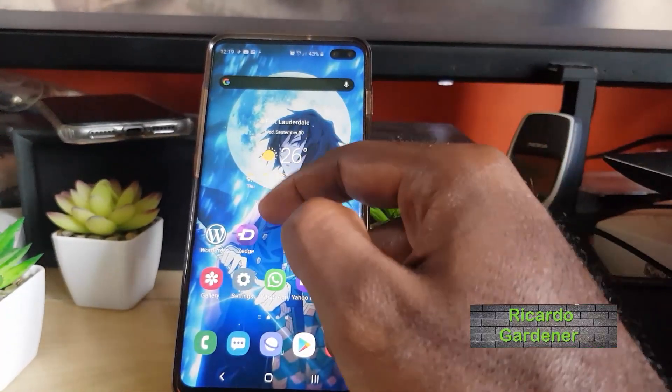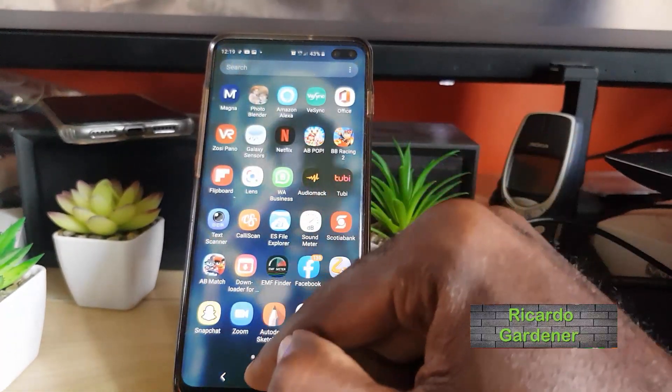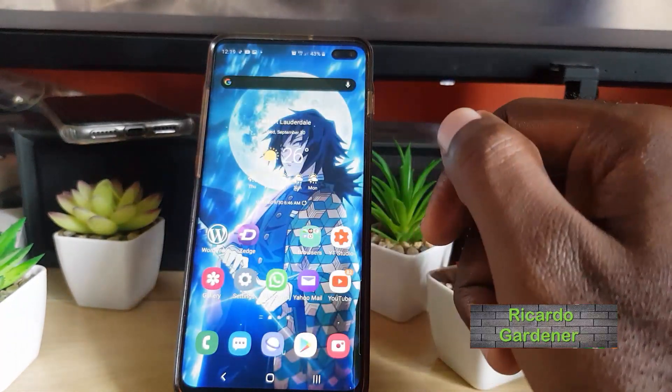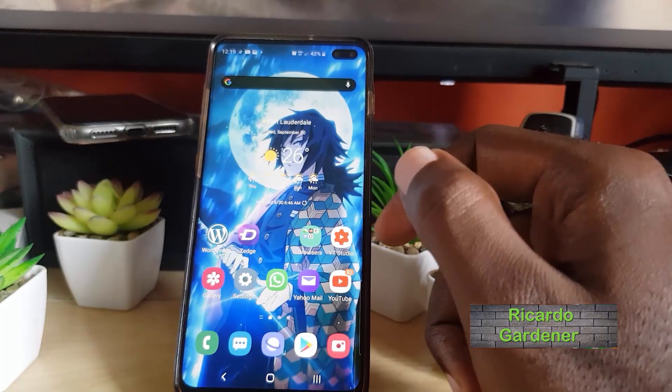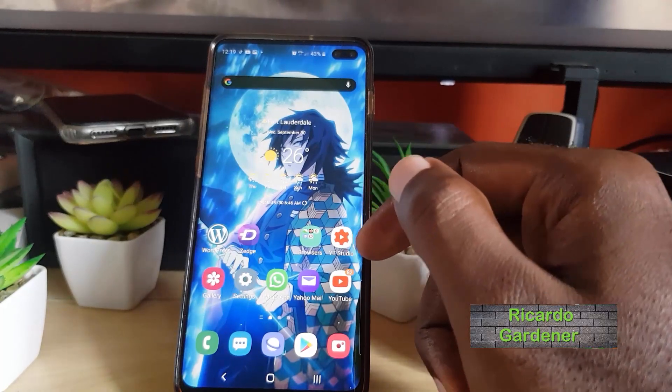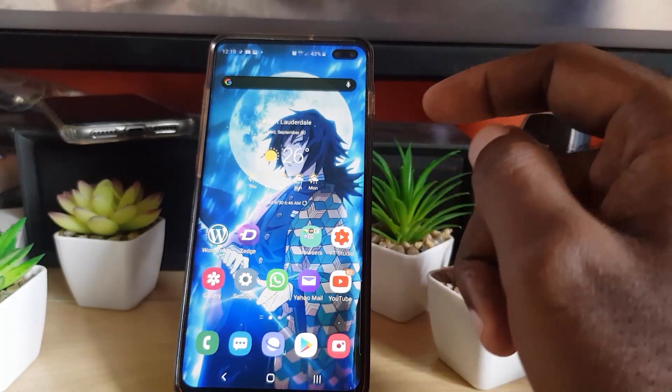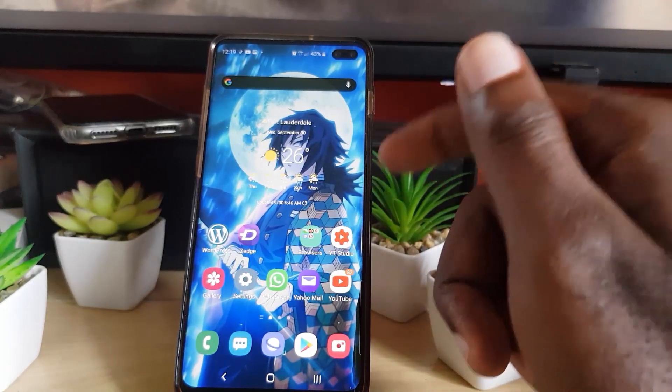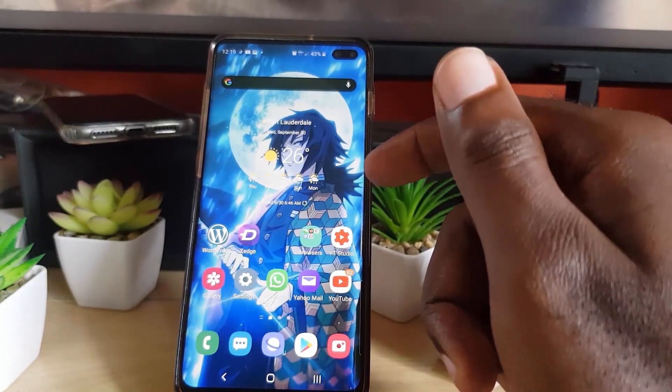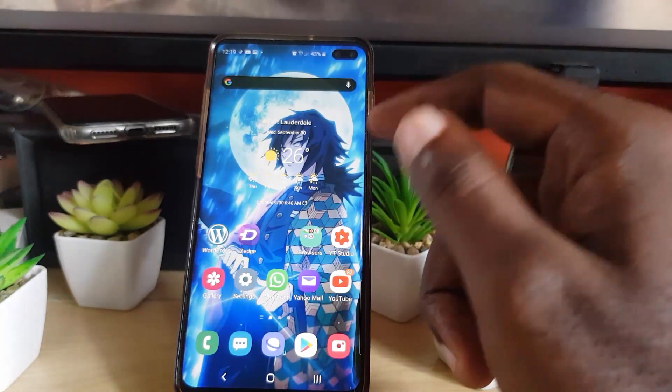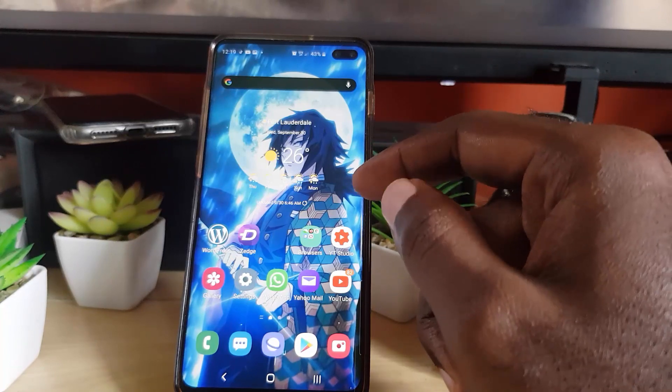Hey guys, Ricardo here and welcome to another blog tech tips. In today's tutorial, I'm going to show you how to create a hotspot using your mobile data on your Android device. Please note that this will apply to any Android device as this feature is built in.